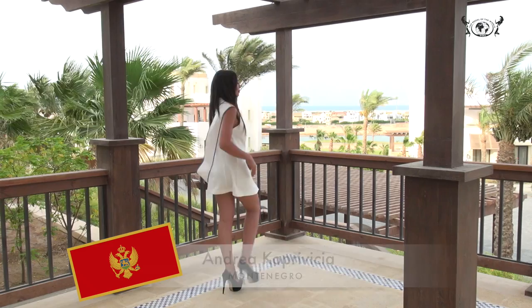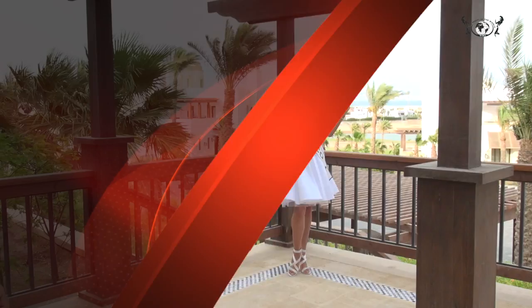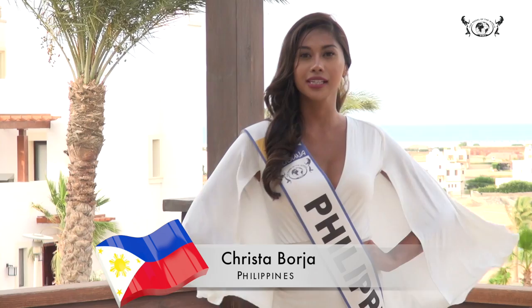Andrea Koprivitsa, Montenegro. Noreli Celaya, Mexico. Inland Seyed, North Africa. Kristigale Borja, Philippines.